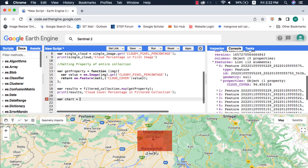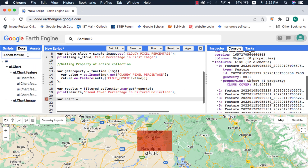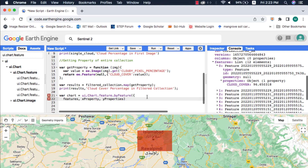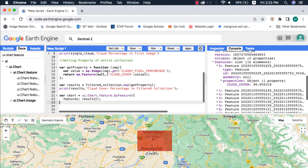Finally, I will make a feature-by-feature chart and plot the values. I have an entire playlist on charts in Google Earth Engine — please watch that.